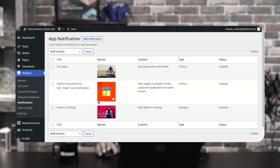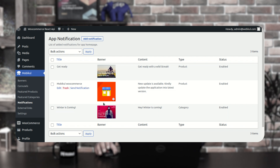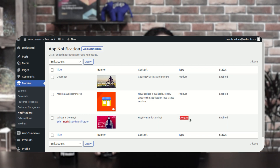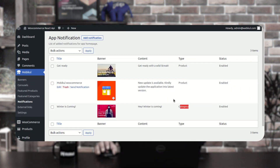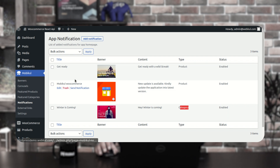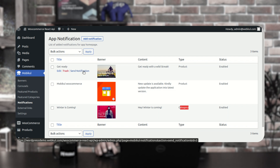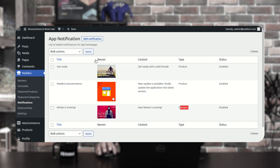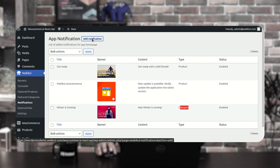Under notifications you can see the complete list of push notifications. As shown in the previous video, push notifications can be of the product type or category type. If product type, the customer is redirected to the specific product page; if category type, they are redirected to the respective category. After creating push notifications, you can tap send notification to send them to mobile devices, and you can edit or trash any created notifications.